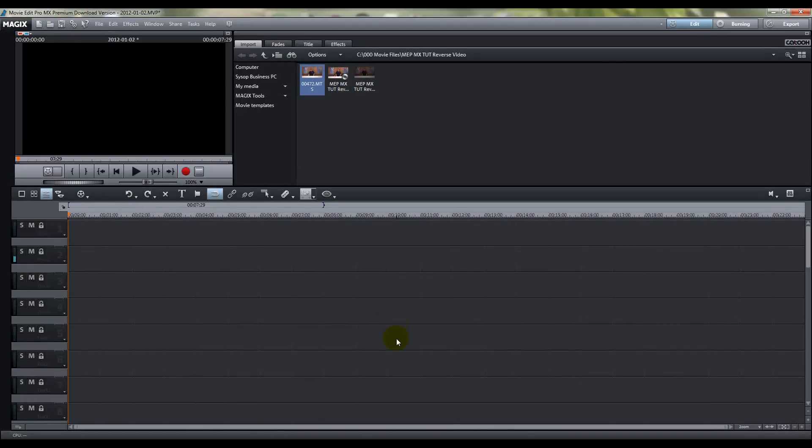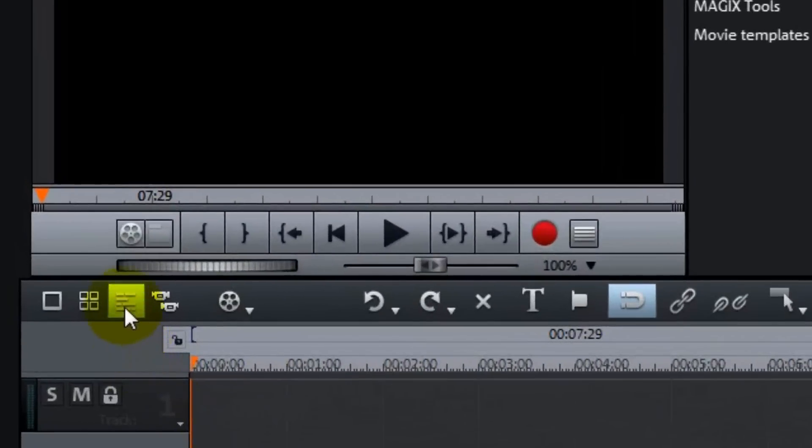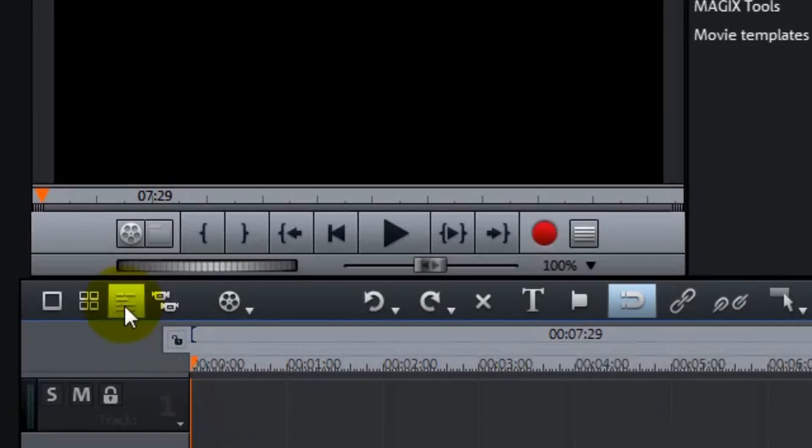Now as you see, I've got Movie Edit Pro MX open in the timeline mode here, and you select the timeline mode by clicking on that icon underneath your preview window.